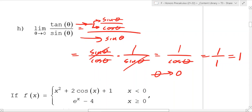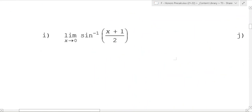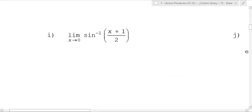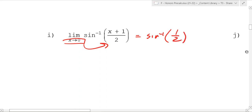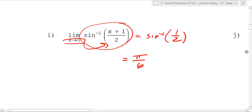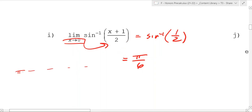What about as x goes to zero of sine inverse of (x + 1/2)? As x goes to zero, you can just plug that in — this goes to sine inverse of 1/2. That means: the sine of what angle is 1/2? That is π over 6. I also recommend graphing that to see what it looks like. The vertical line it'll approach is π over 6.